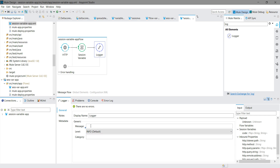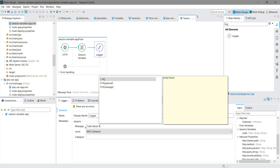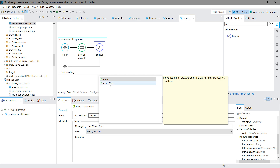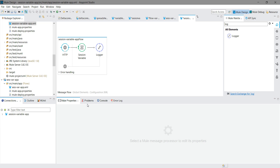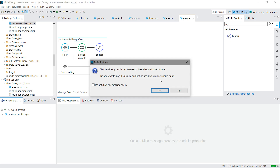Now I will use a logger. In the logger message I will write 'code value' and then to read the session variable, I will write `#[sessionVars.code]` — that is the name of the variable we set.